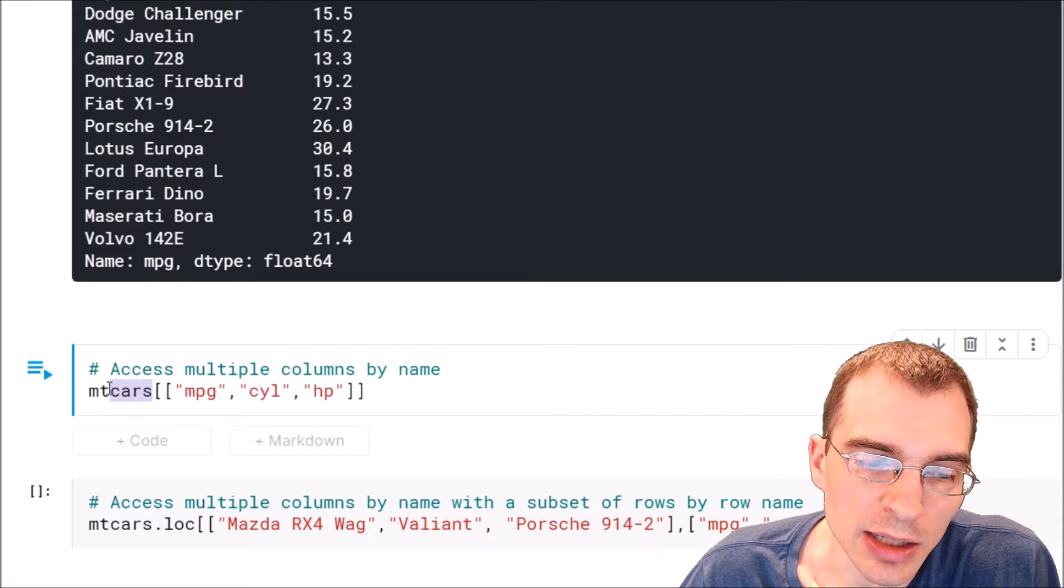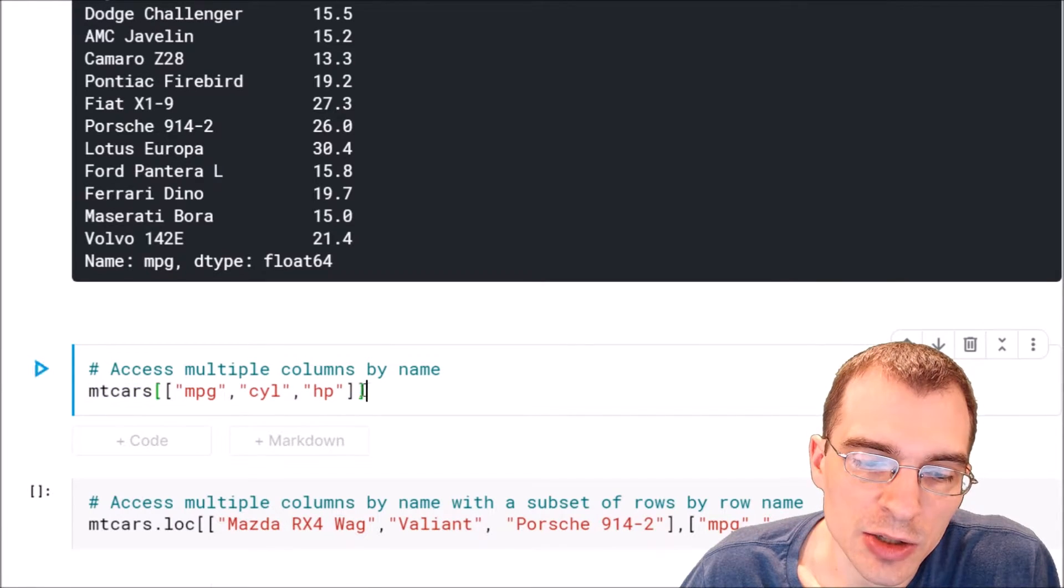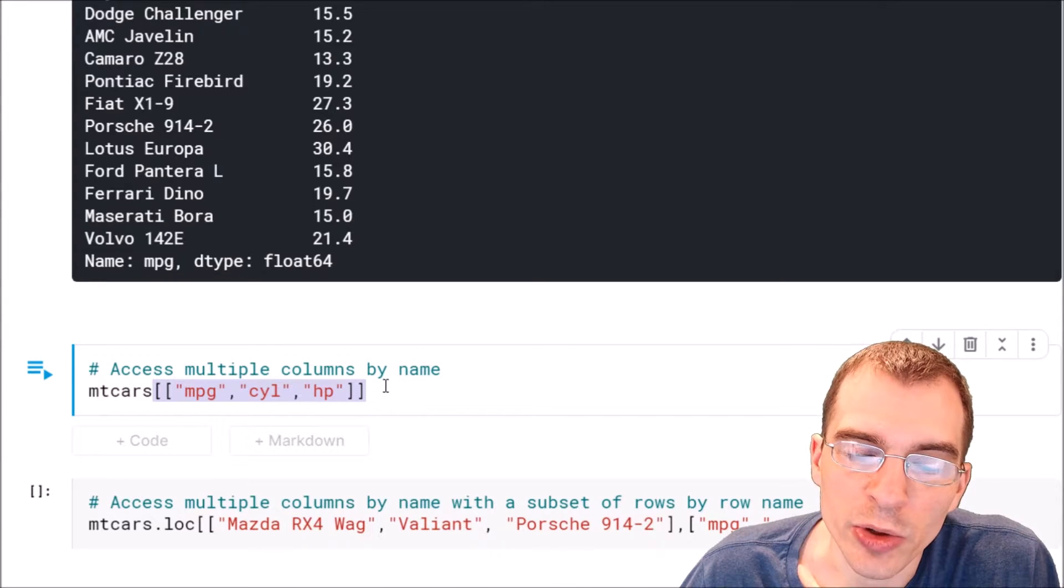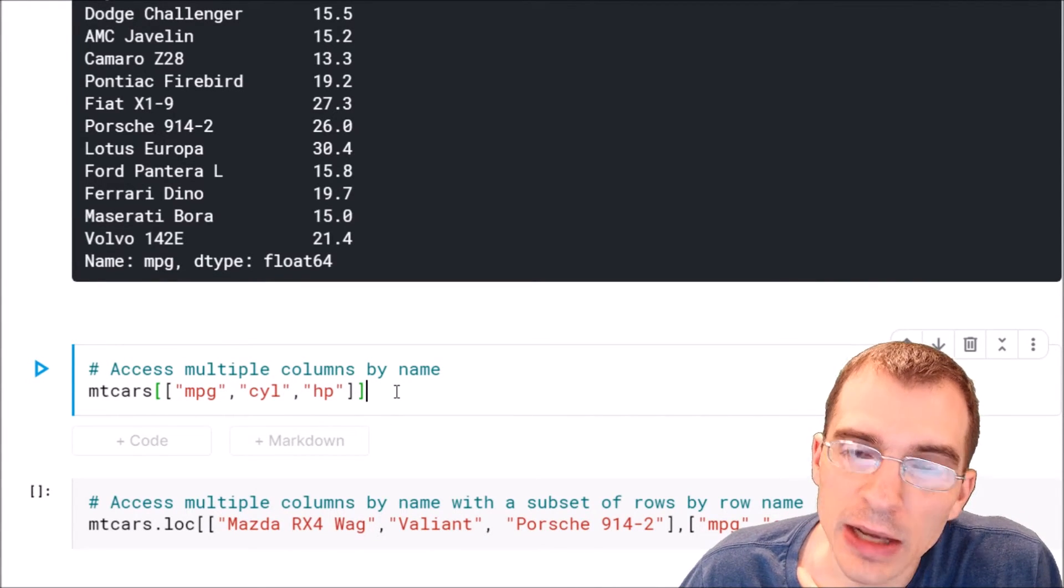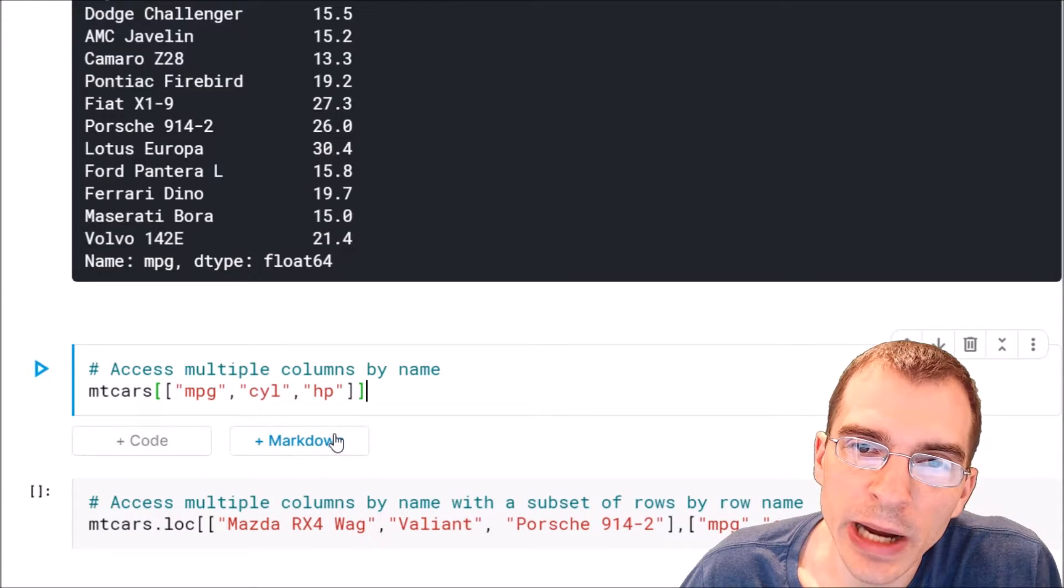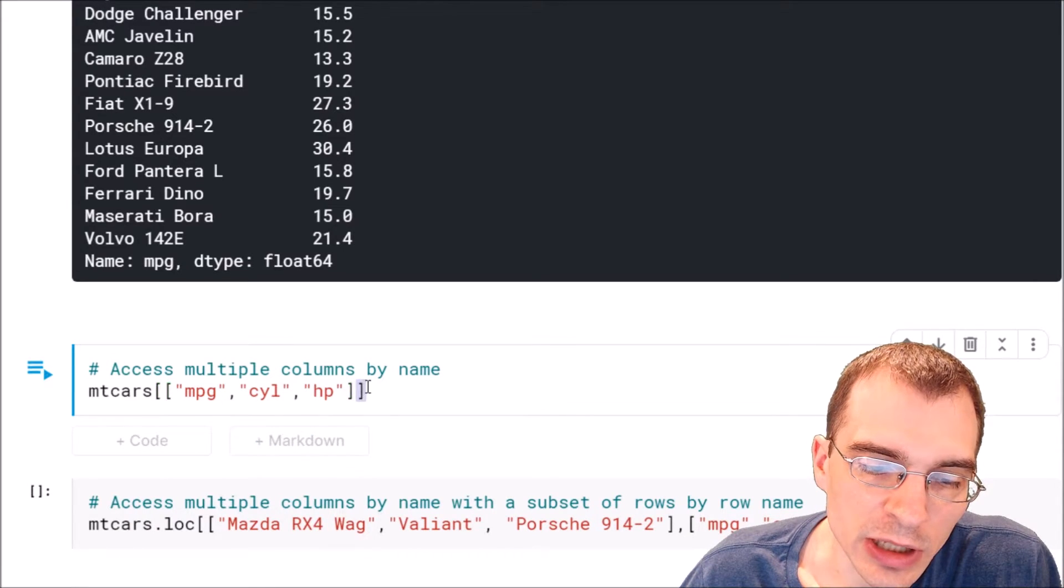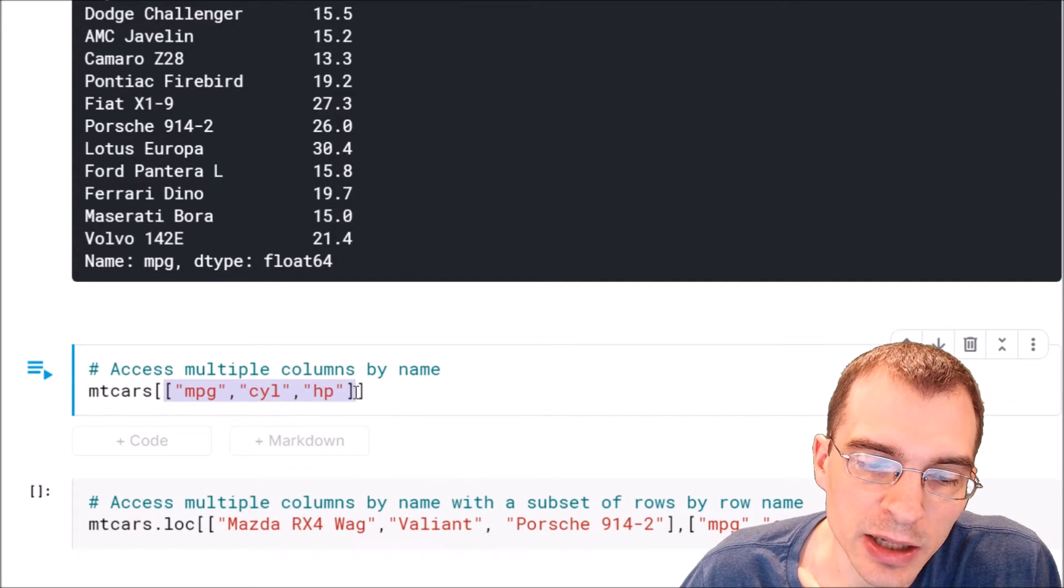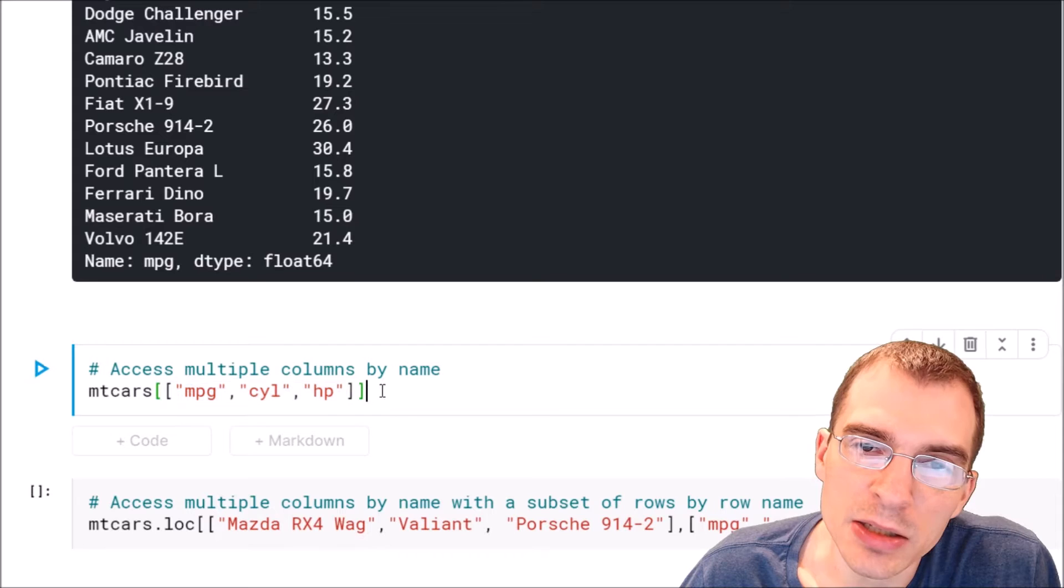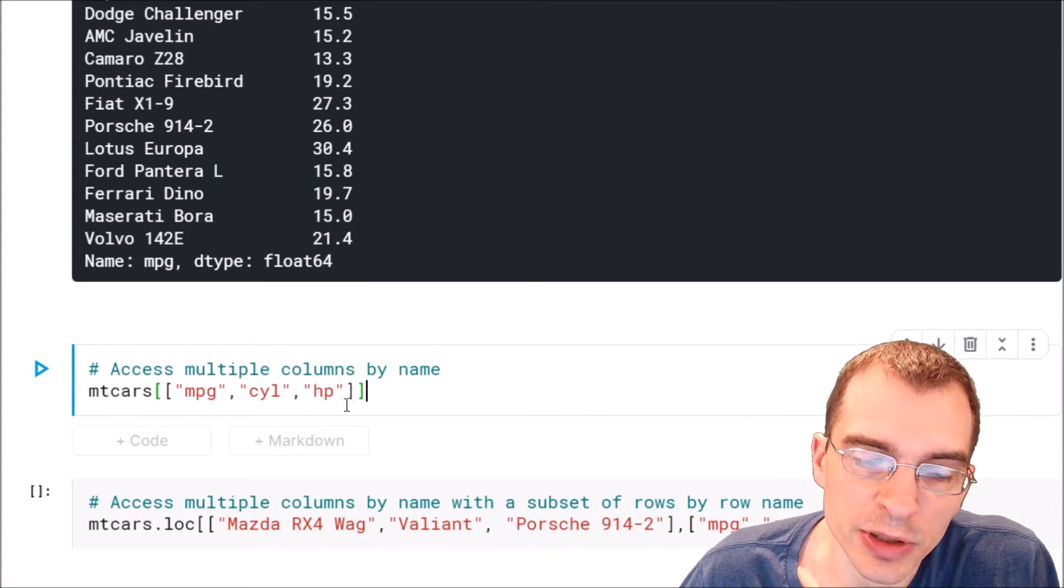So in that case we're going to say the name of our data frame, and then within our square brackets, our indexer, we're going to pass in a list of the different columns that we want. And notice here that we end up with two square brackets in a row. The first one here is for the indexer, and then within the indexer we have a list. And in Python, lists are enclosed in square brackets, so it can be a little confusing when you're getting started seeing multiple square brackets in a row.